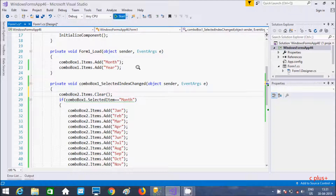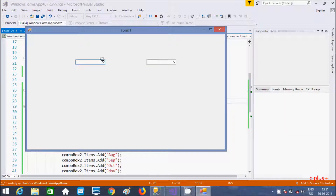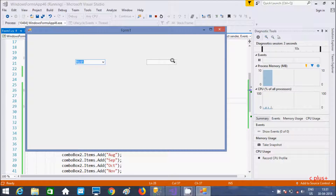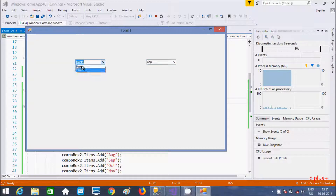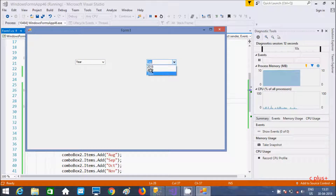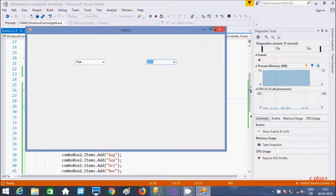Now let's execute one more time. So here if I select month, this will display all months in the combo box — so this is a drop-down list. If I select year, that displays 2018, 2019, 2020. So combo box two is generally used to also show the result in a drop-down list.